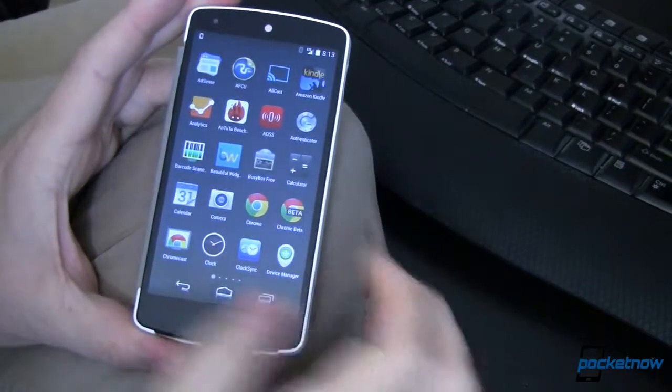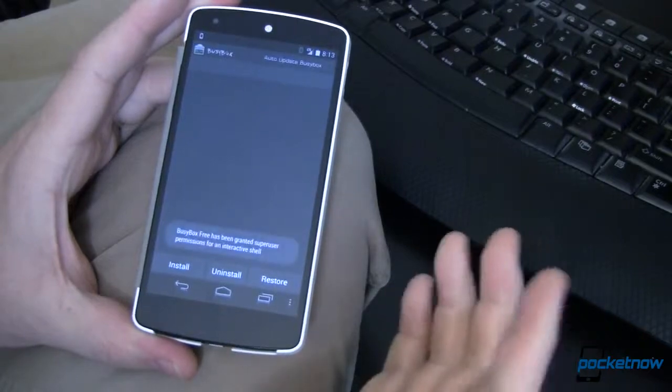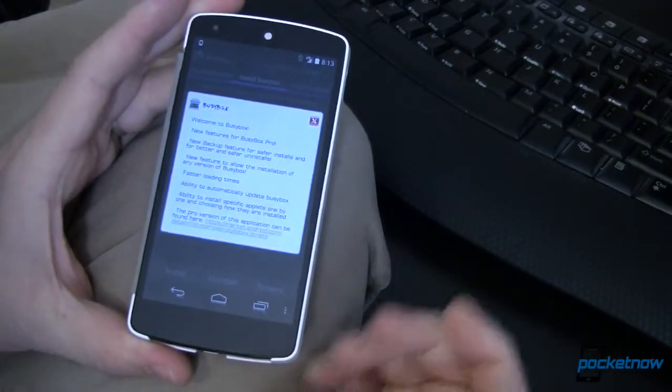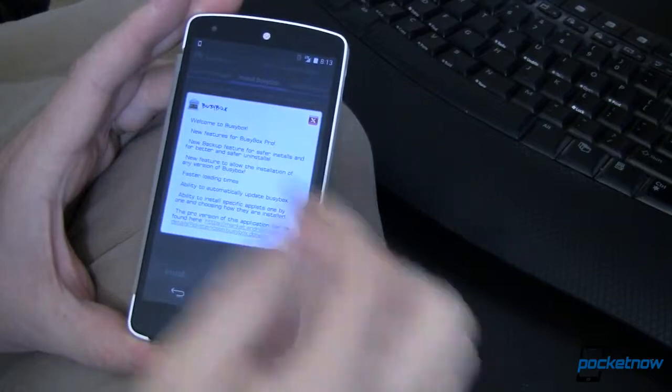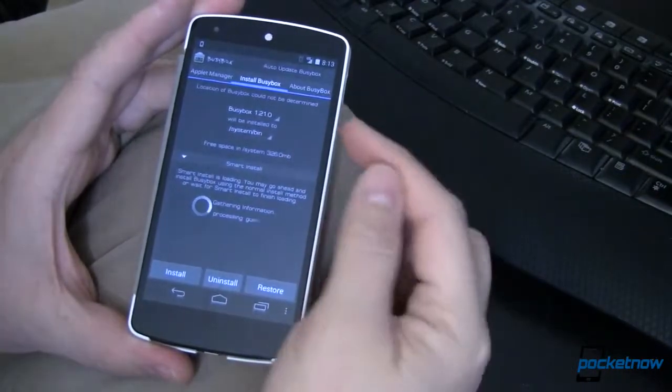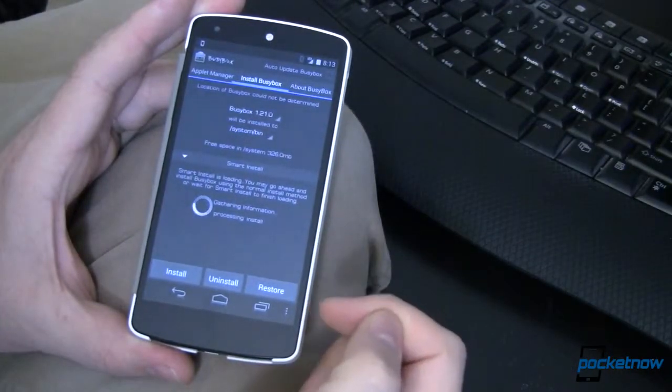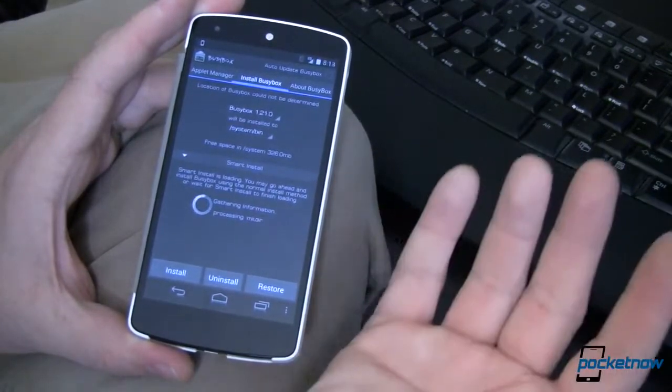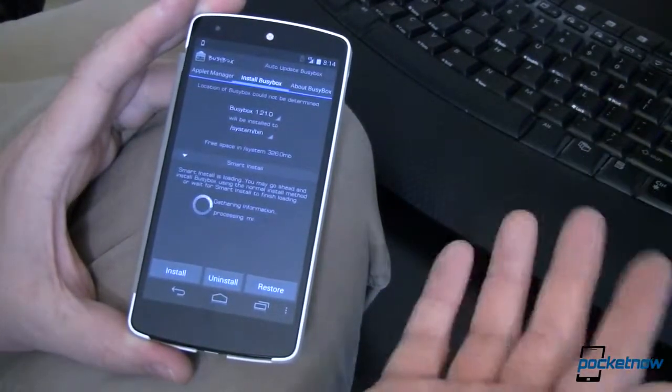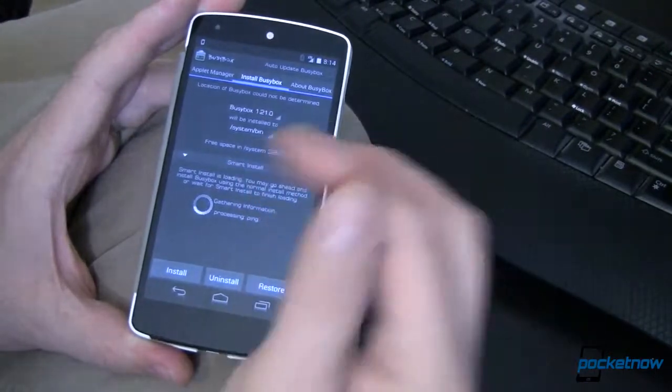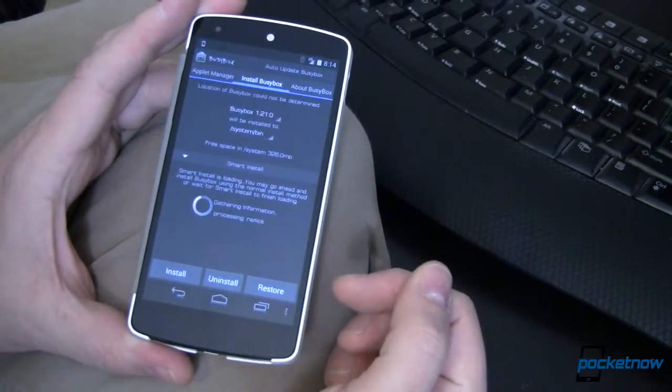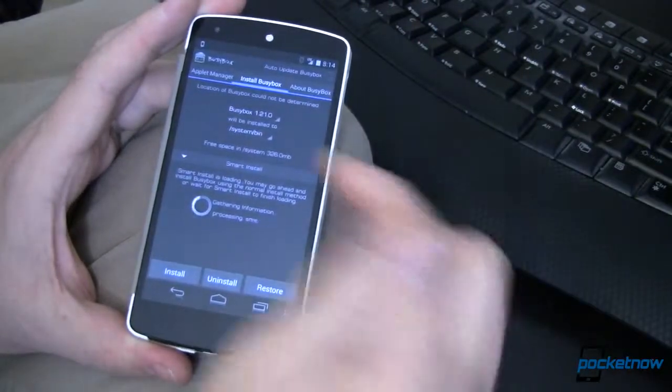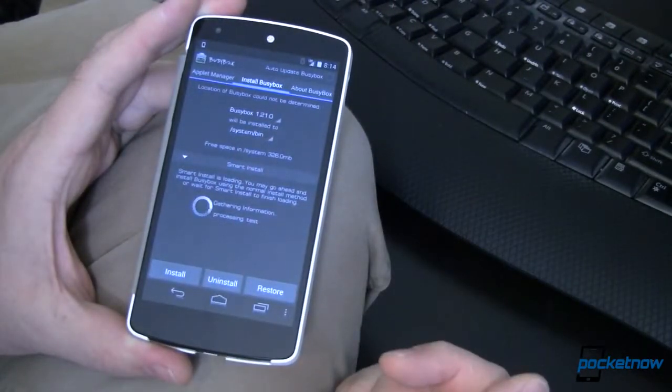Gotta mention BusyBox Free. Now a lot of your rooting setups and the tools that you use to root are going to include this. Mine did. Essentially this is all of the libraries and all the programs that you need to be able to run all of your rooted and super user stuff. You're not going to do a lot with this on the surface, but all of your root applications, they're going to be happy that you have it.